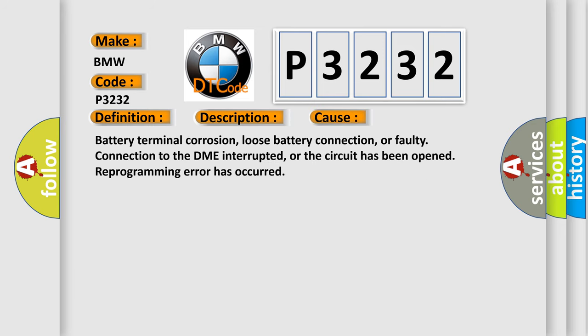This diagnostic error occurs most often in these cases: battery terminal corrosion, loose battery connection, or faulty connection to the DME battery interrupted, or the circuit has been opened. Reprogramming error has occurred.